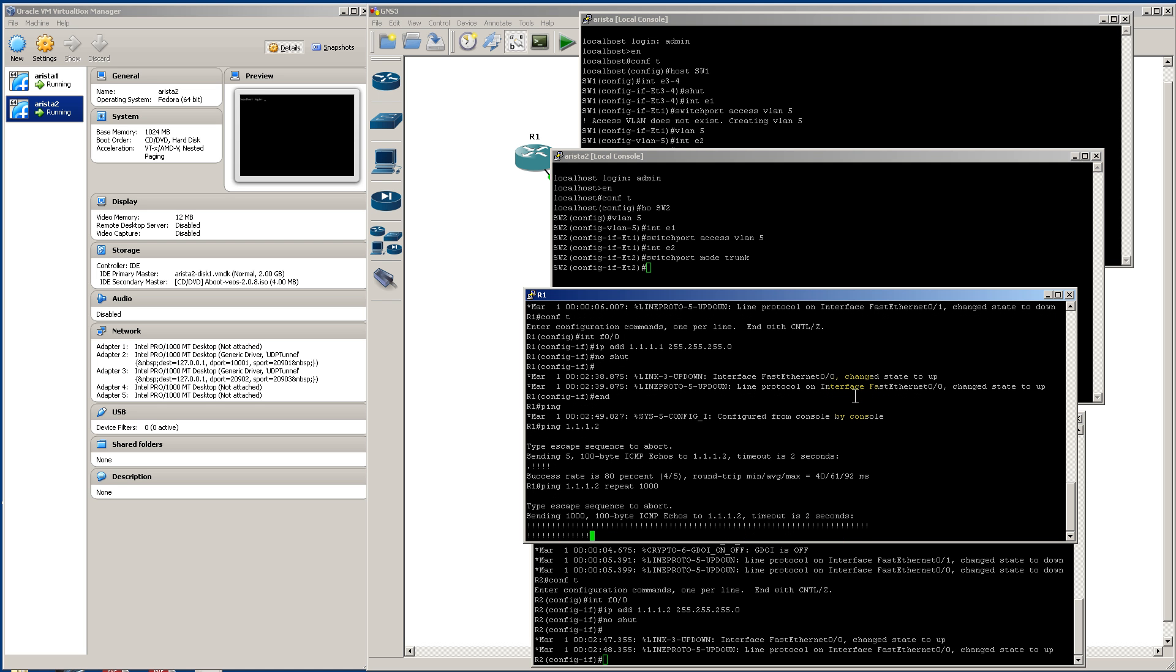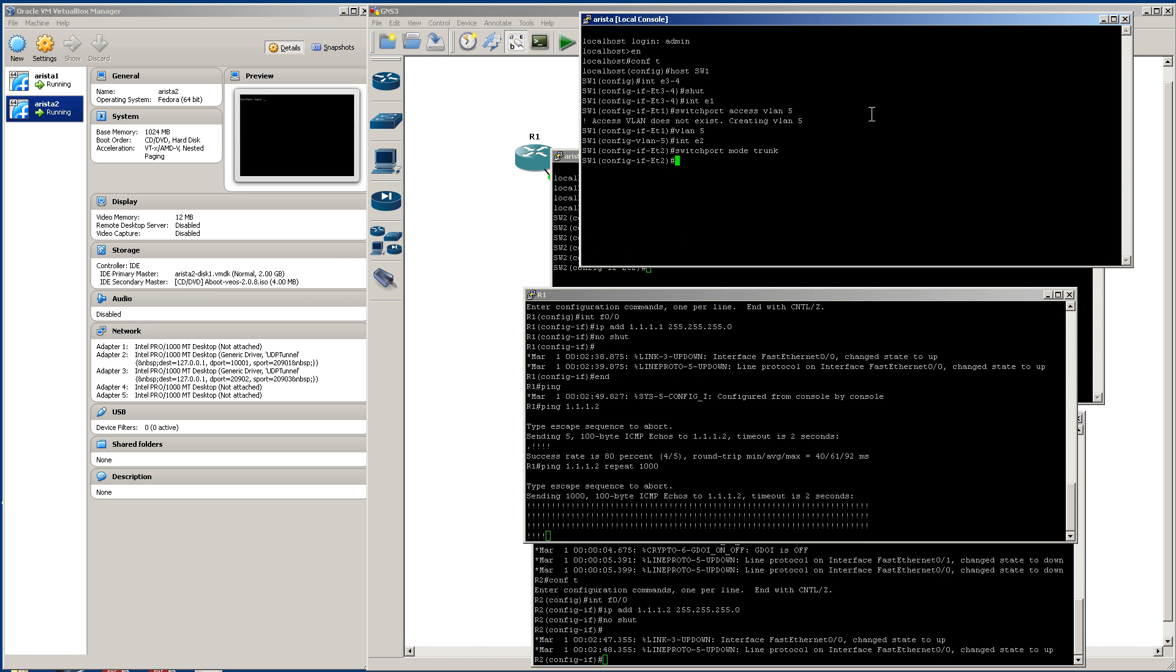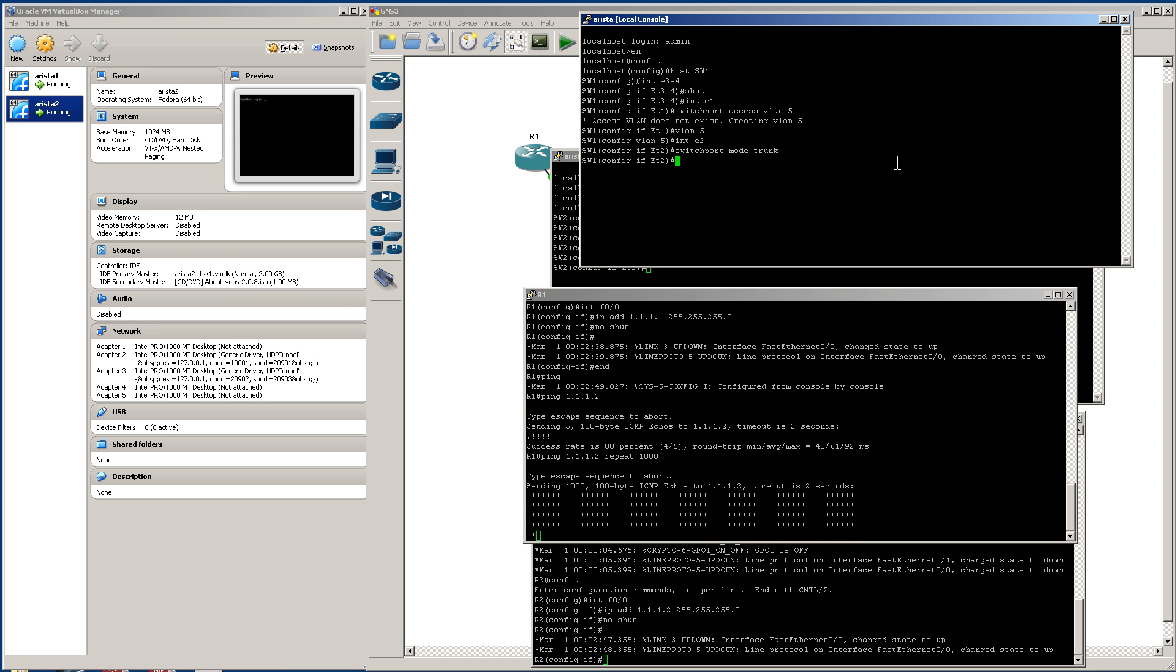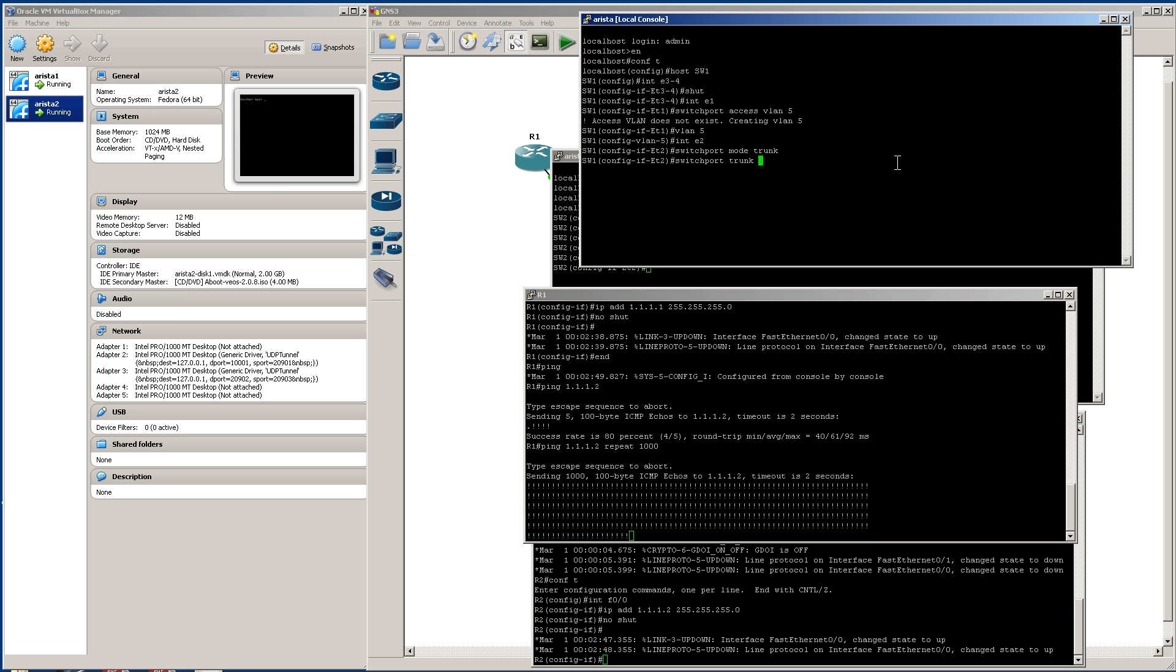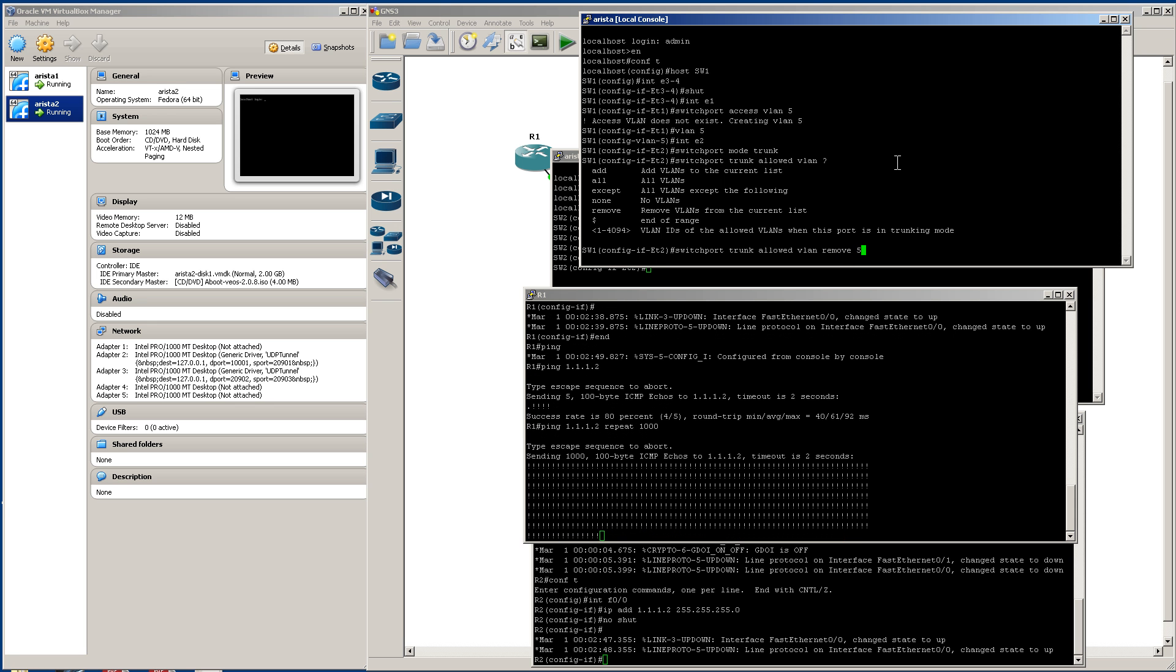Okay, we have pings going, and let's see what happens if we take out our trunk link. So we're going to go into interface E2, switchport trunk, so let's do switchport trunk allowed VLAN remove 5. So as soon as I hit enter that should die, and it died. Just as we would expect on a real switch.